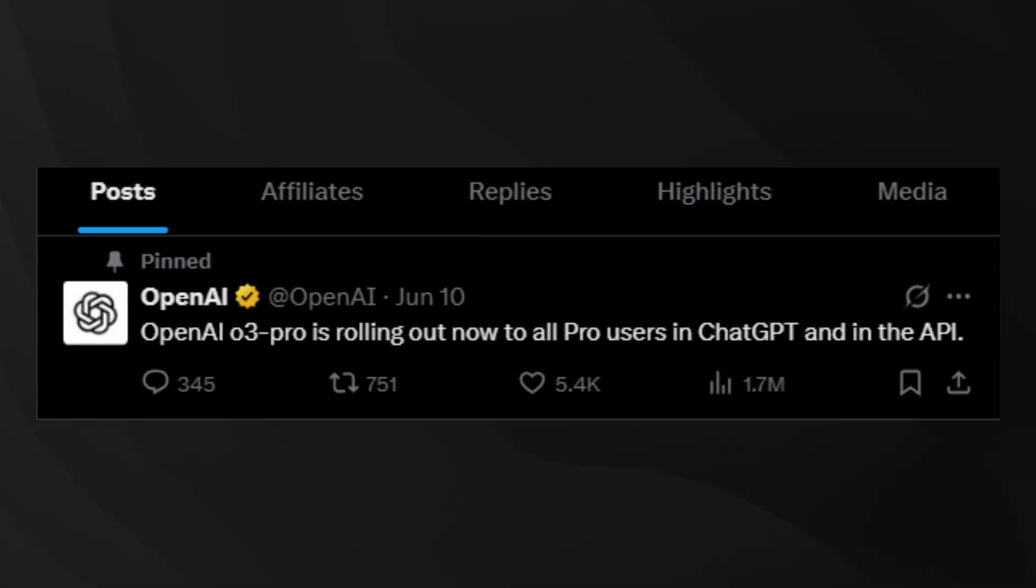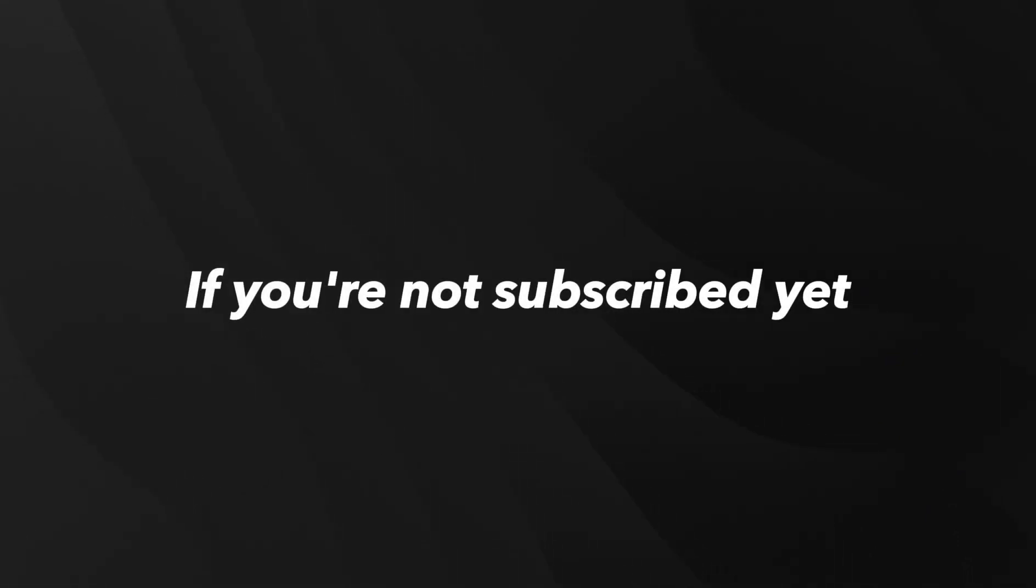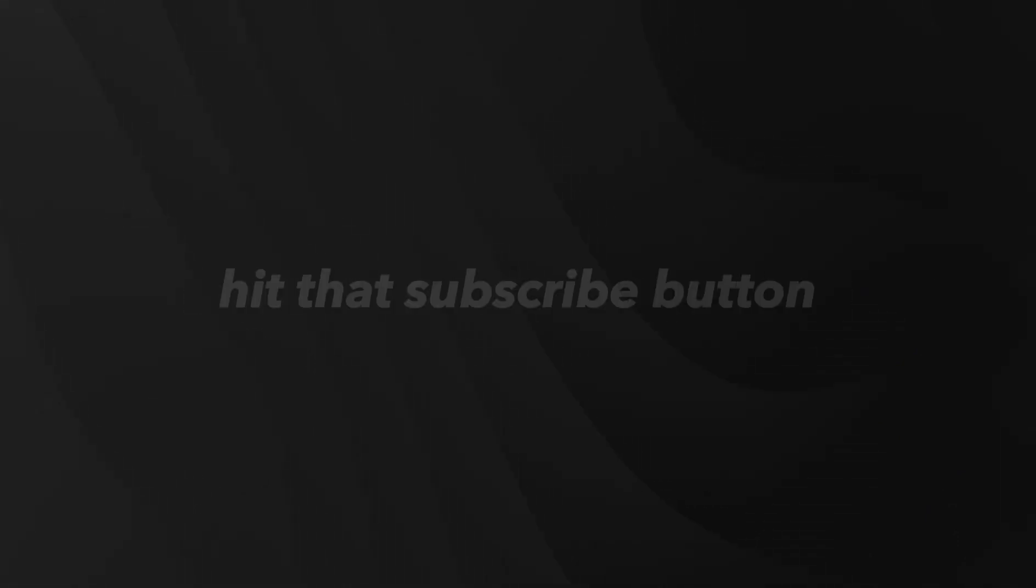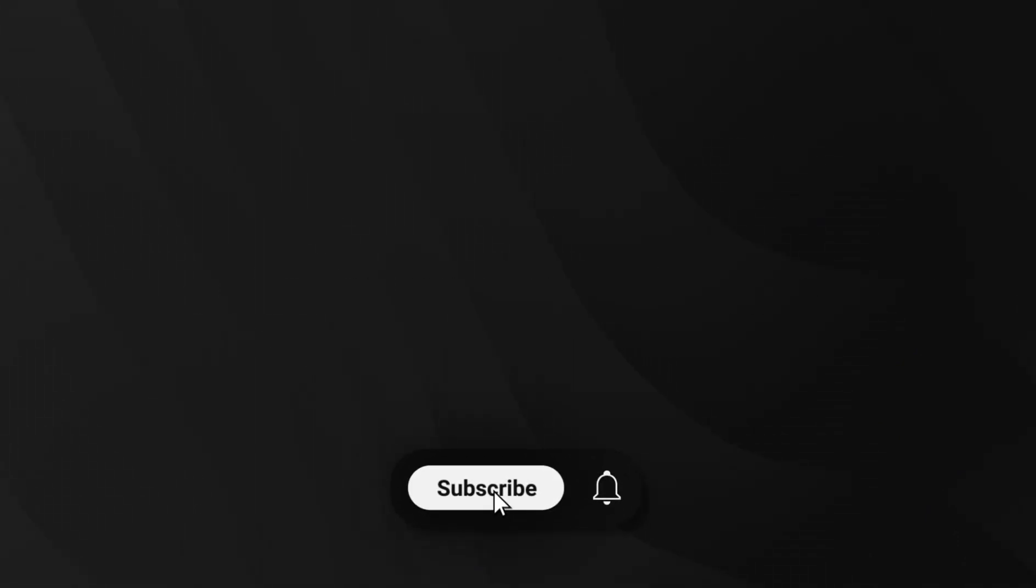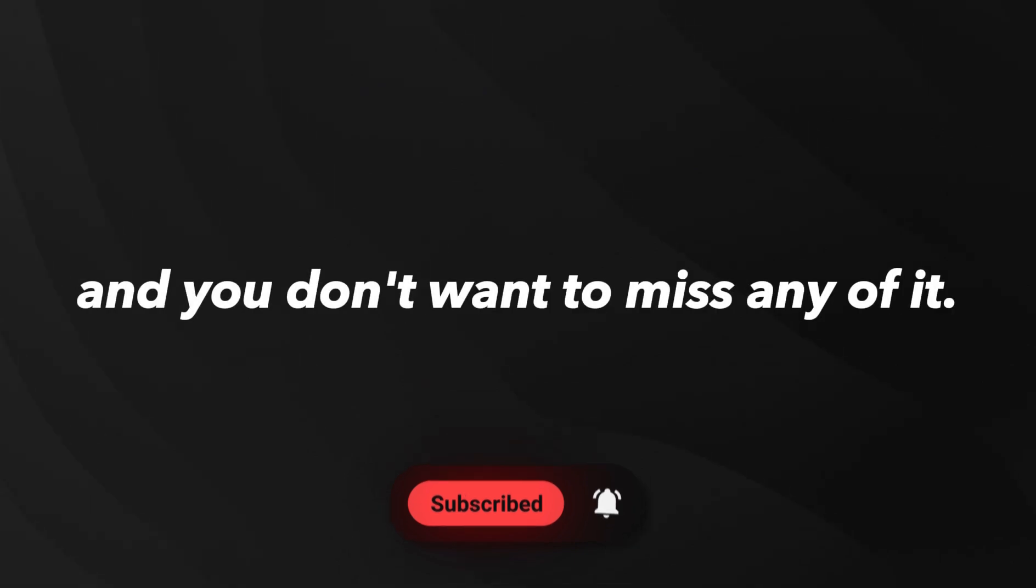This week has been absolutely insane for AI news. We've got OpenAI dropping their most powerful model yet, a completely new browser that puts AI at the center, and some major breakthroughs that are going to change everything. If you're not subscribed yet, hit that subscribe button because this stuff is moving fast and you don't want to miss any of it.